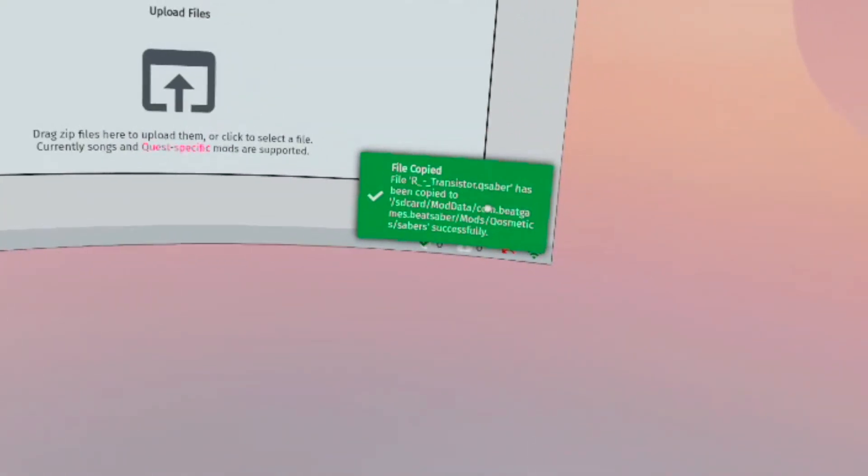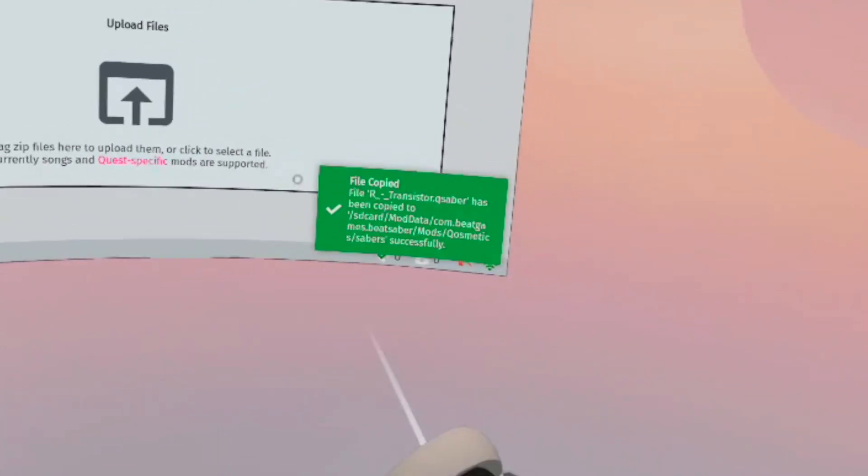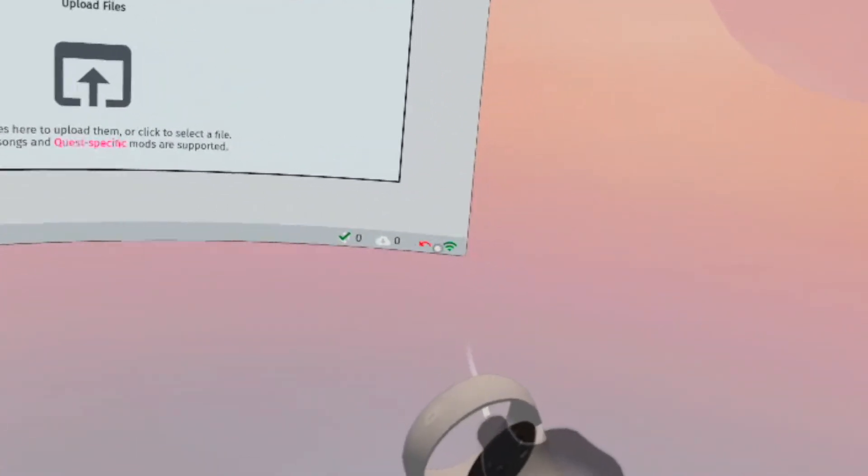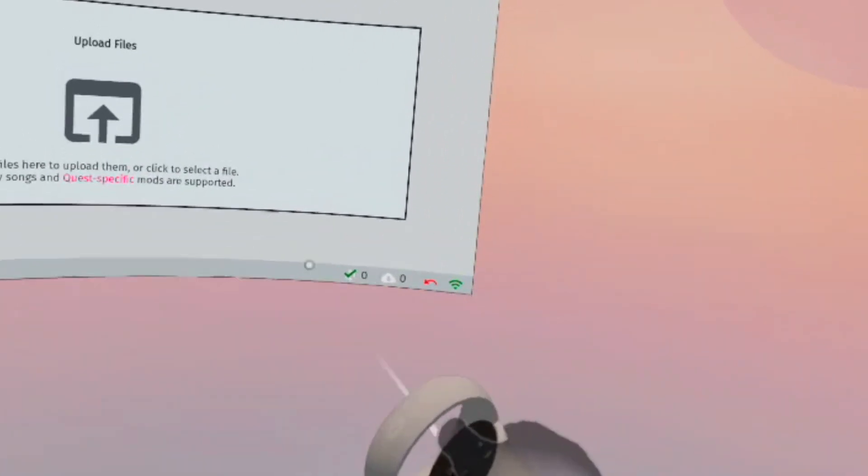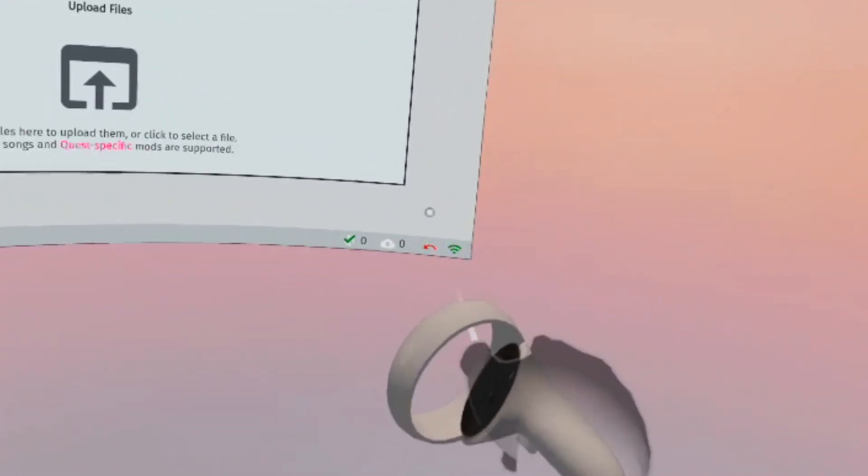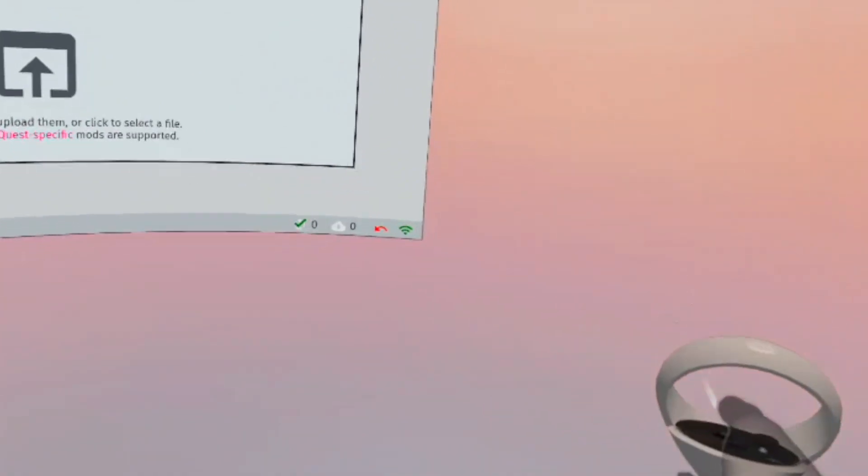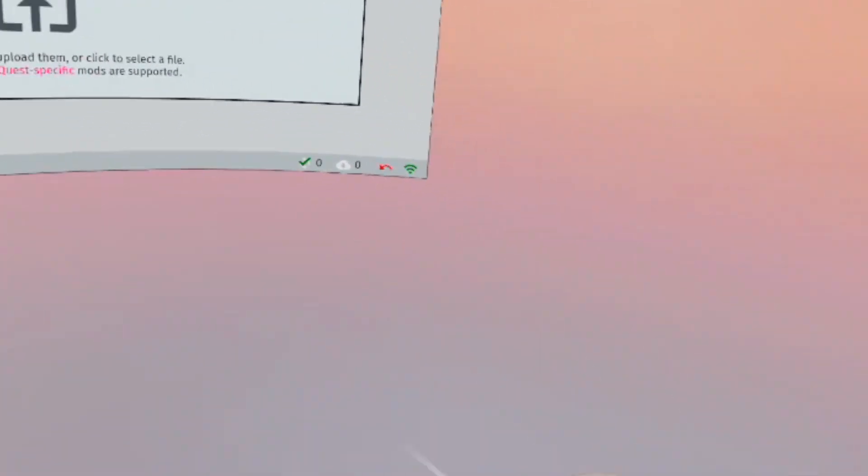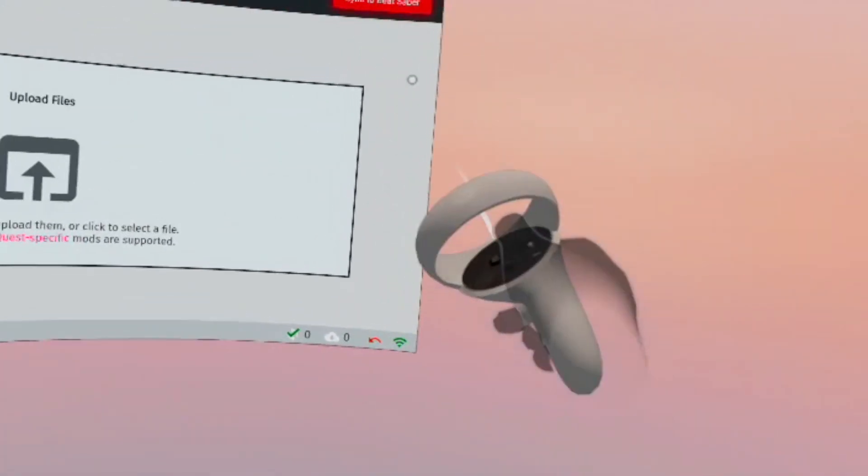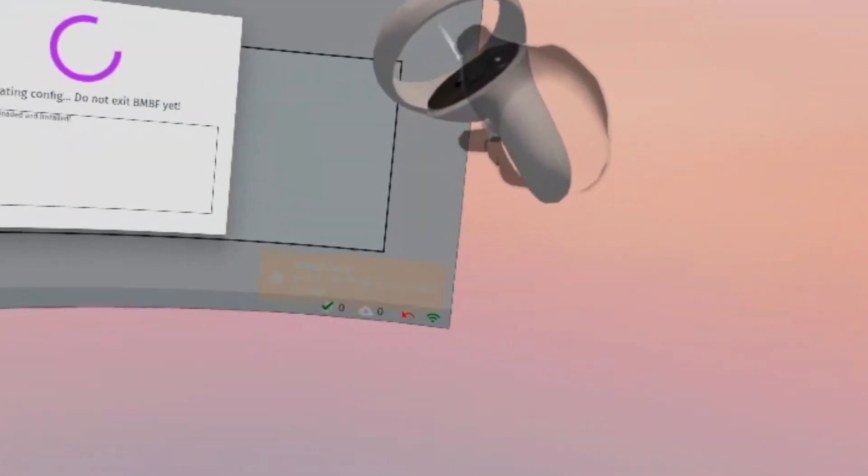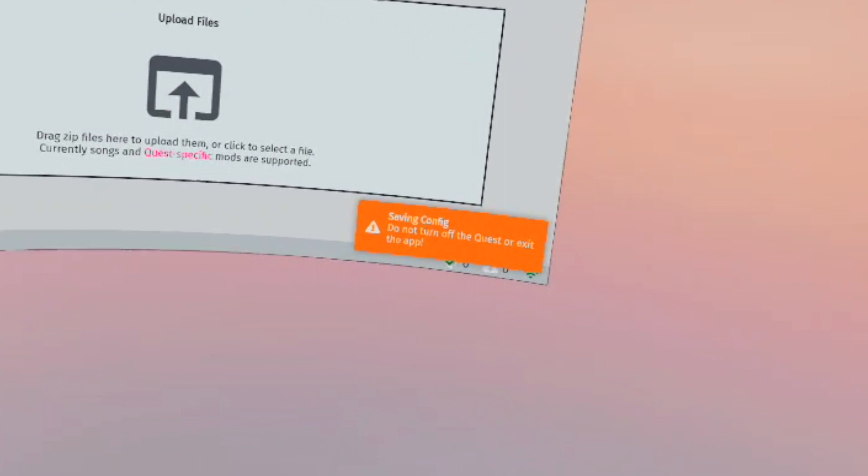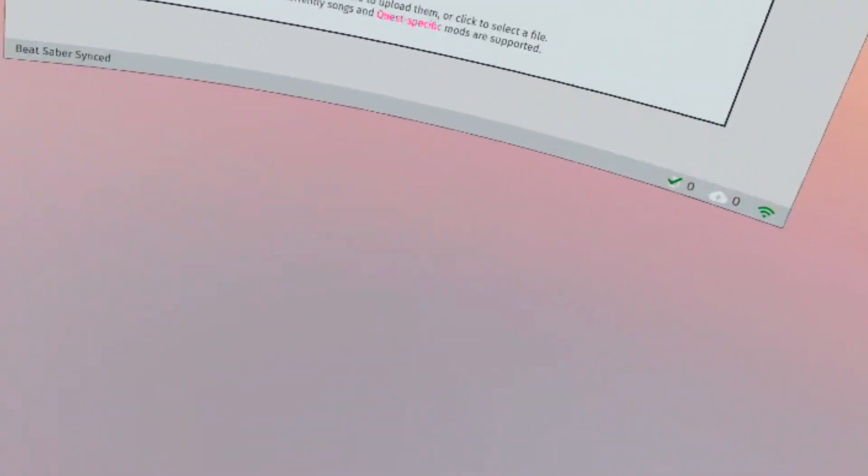All right, so once you're able to get it in, it should show a little green box in the bottom right that says it's all copied or whatever and it's done. Now you just need to click Sync to Beat Saber. There you go. Now everything is synced, so let's head into Beat Saber and we'll see those sabers there.